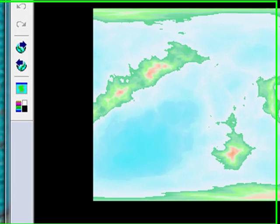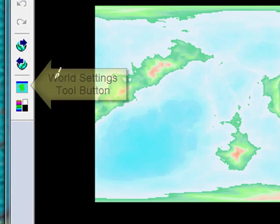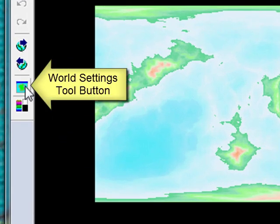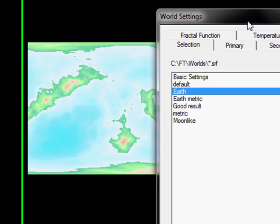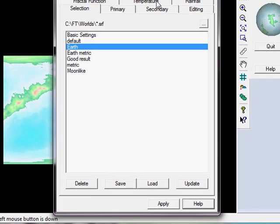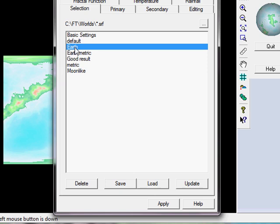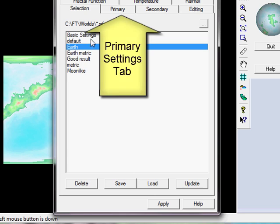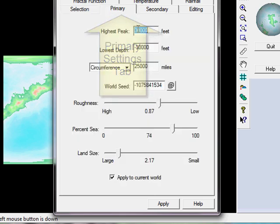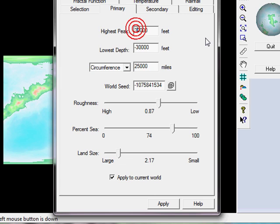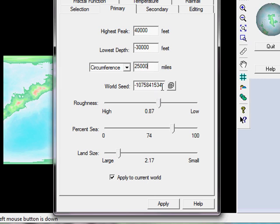So let's start by clicking over here on the world settings tool button. That will bring up this window here which allows us to very quickly create our world settings. I'm going to select Earth because I do want this to be an Earth type planet that will set the size to be relative to Earth and so forth, water levels and climate. And then I'm going to go over to the primary settings here. I'm going to make my mountains a little bit higher than we would have on Earth, 4,000 feet. The lowest depth I'll keep at 3,000. Circumference is about the same as Earth.